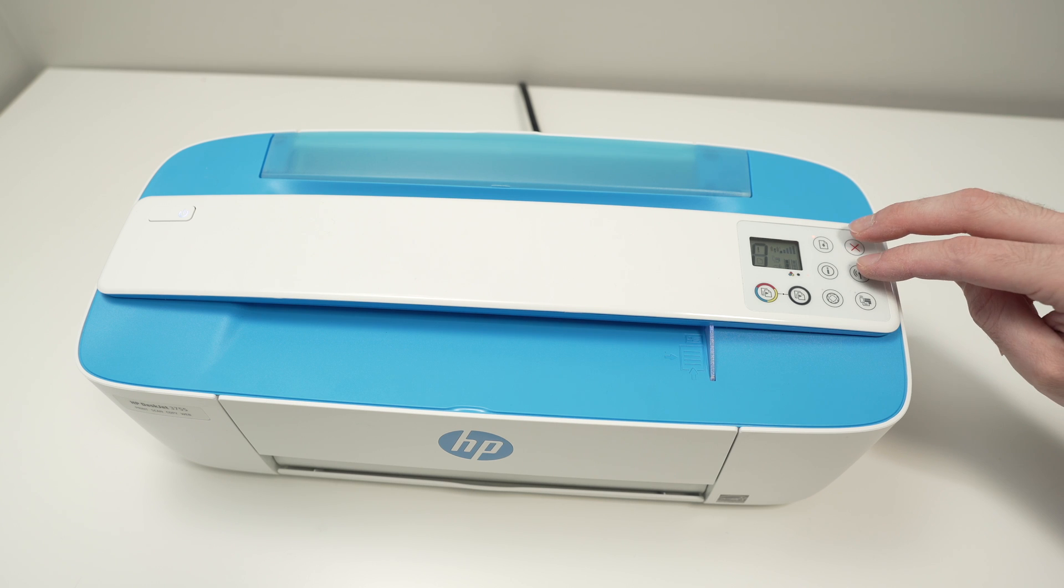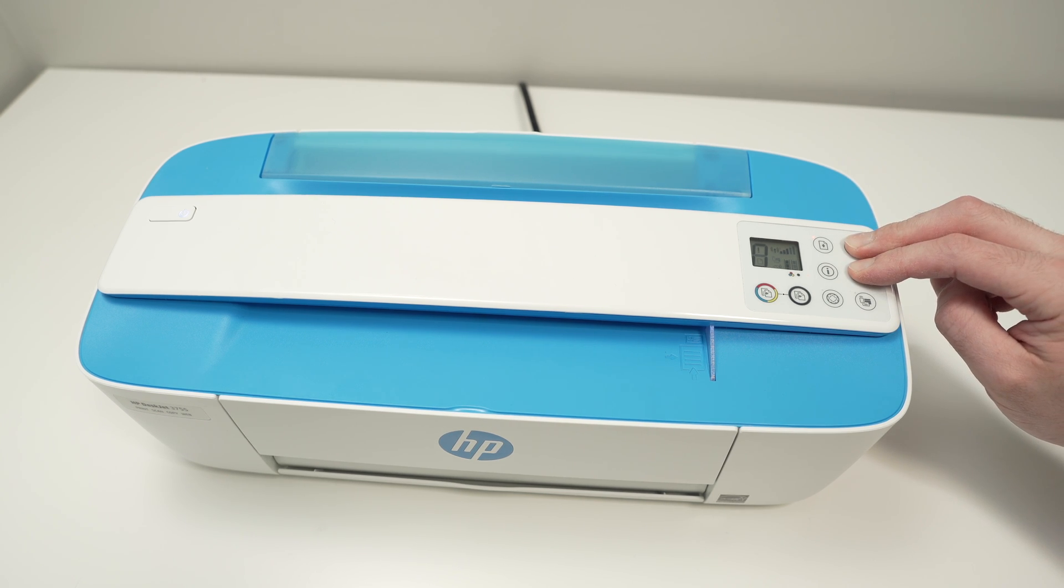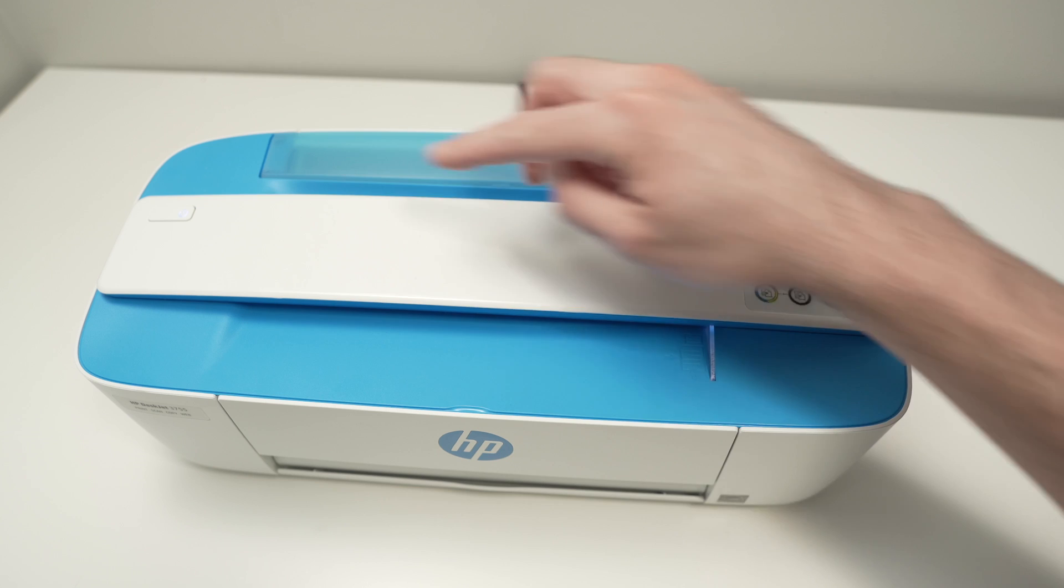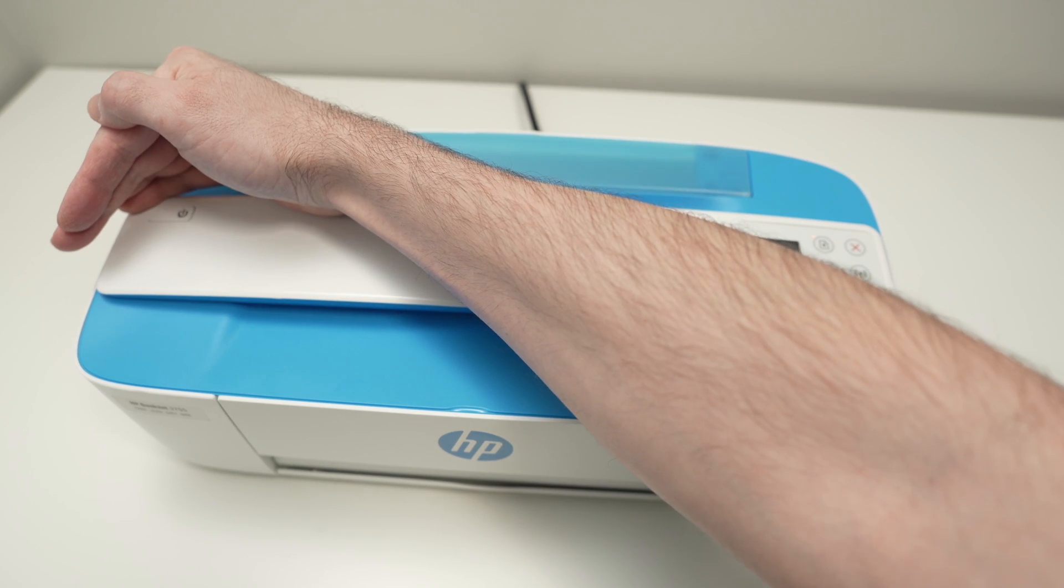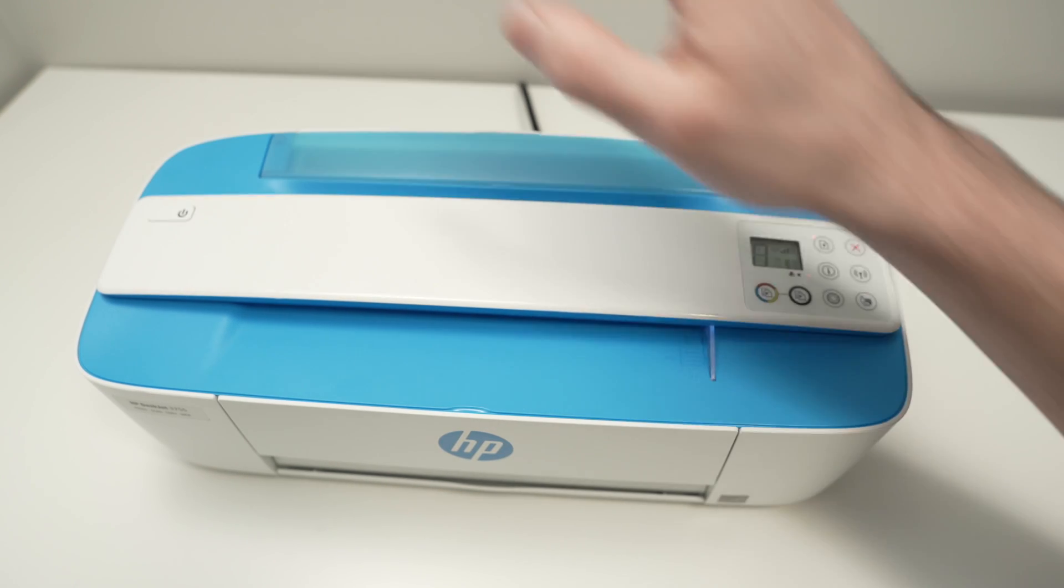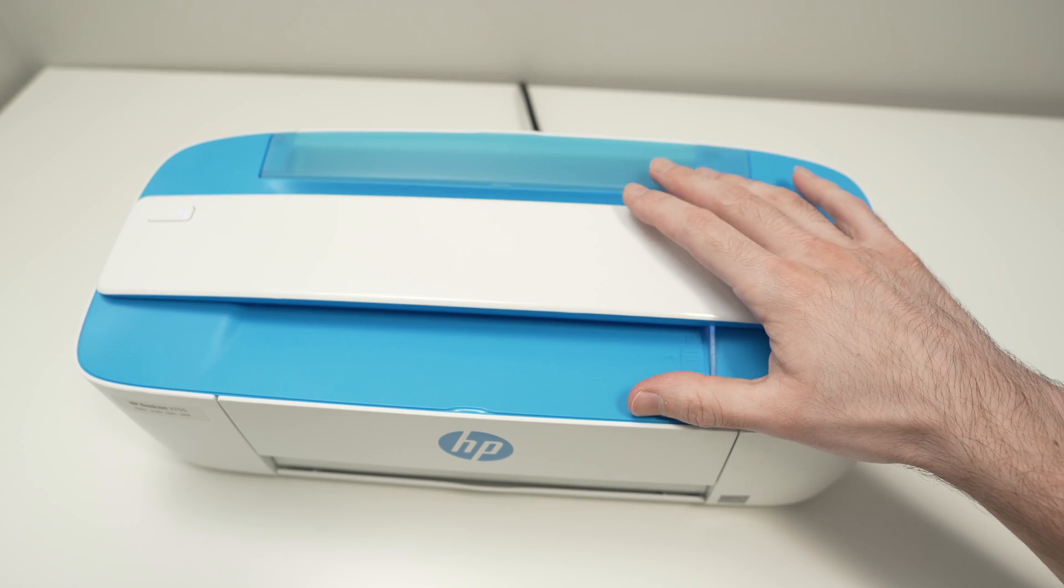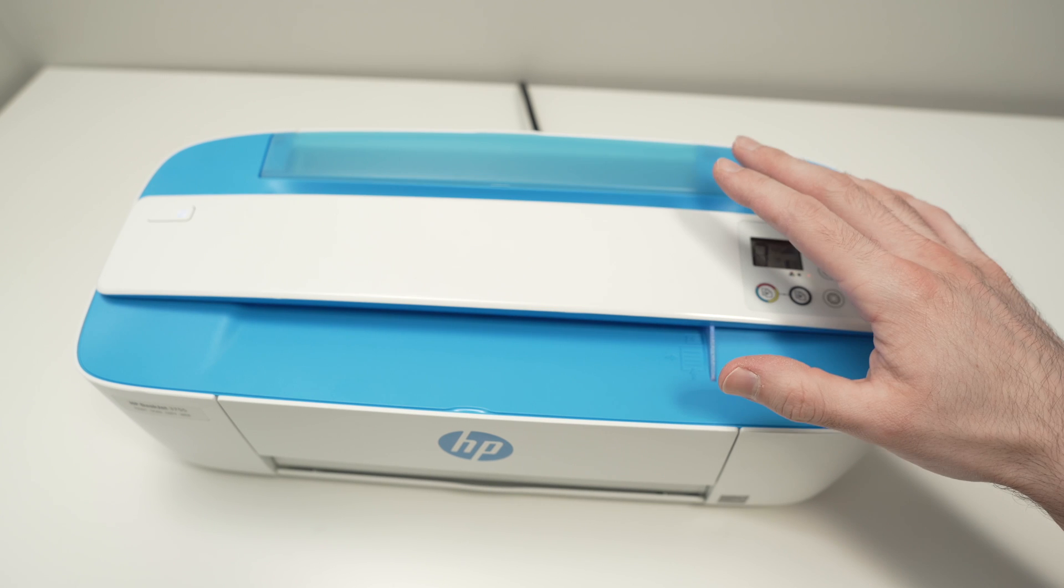So let me do it with you. I'm pressing both at the same time. And now the power button is blinking. This means that the printer is now in pairing mode.